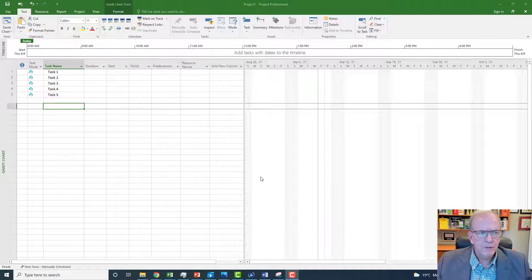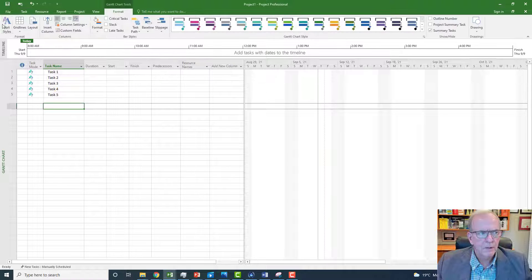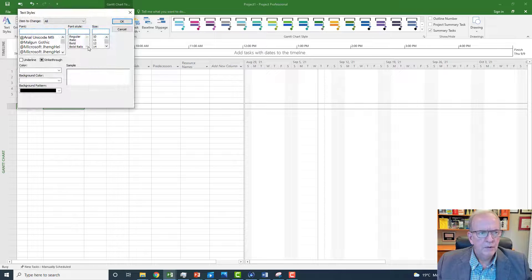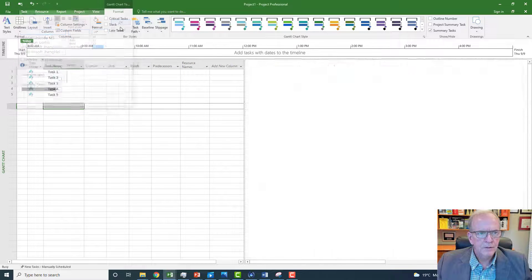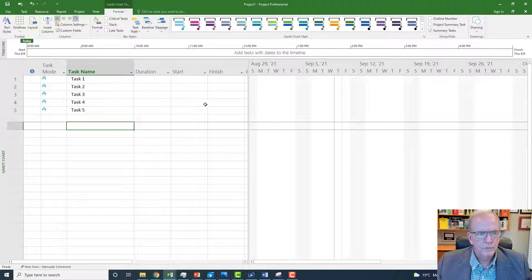I've taken my screen here and typed in five tasks. I'm going to make my text a little bit bigger so you can see it better. I'll go to Format, Text Styles, and make it a little bit bigger. There we go — now it'll be much more visible.